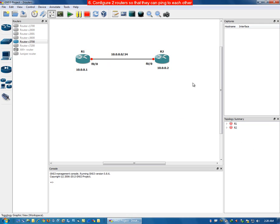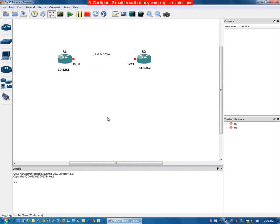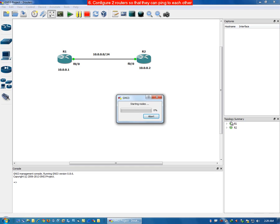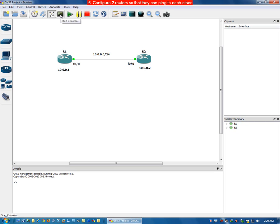We do not require finding the idle PC value here because the idle PC value has been embedded in this IOS file. Any routers of model 3725 that we place will have the idle PC value applied automatically since it has already been calculated. To start the routers, click the Start button — the first and second routers are now on. To configure them, click on 'Start Console'.